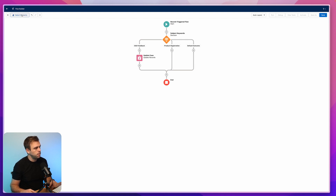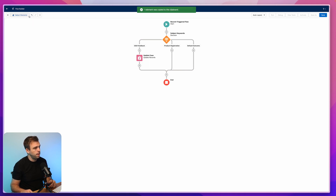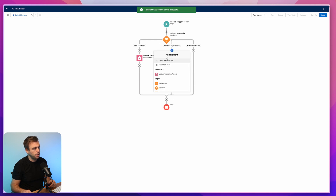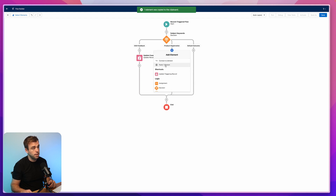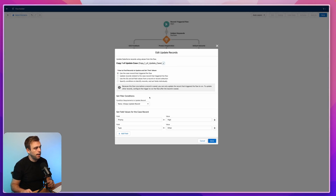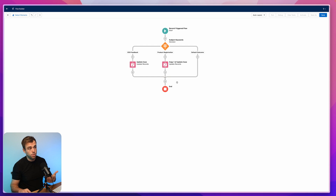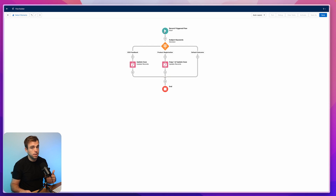What I would typically do is select the Update Case element we already created, hit copy, then click the plus sign and choose paste. It just saves you a few clicks, especially if there are lots of different fields already filled out. Then you can go into that copy of the element and change any of the field updates as you see fit. To review: we've got our trigger which starts whenever a case is created and the subject is not null.